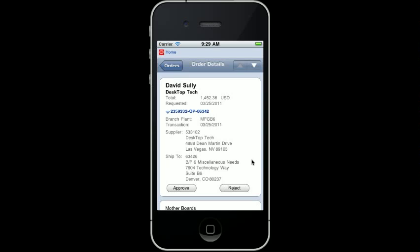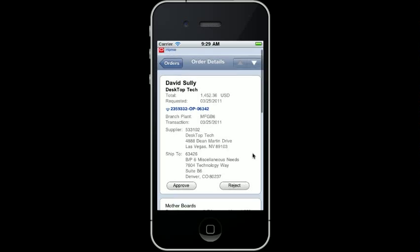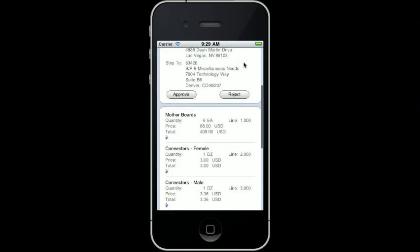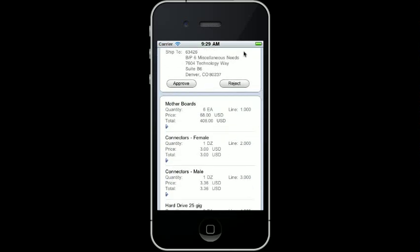From here, I can scroll through all the purchase order detail lines to ensure that the items that are being purchased are correct. As I scroll through, I can review quantities and the order price for each item that is awaiting approval on this purchase order.